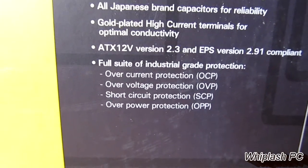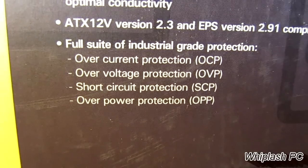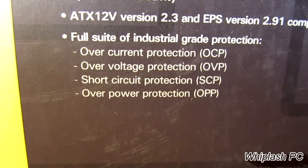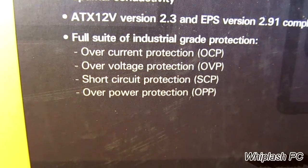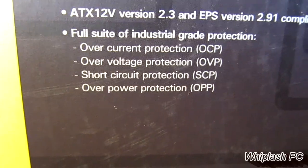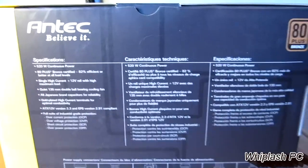So we're going to look at the protection. It has over-current protection, over-voltage protection, short-circuit protection, and over-power protection. We're going to go ahead and open it up now and see what we have.